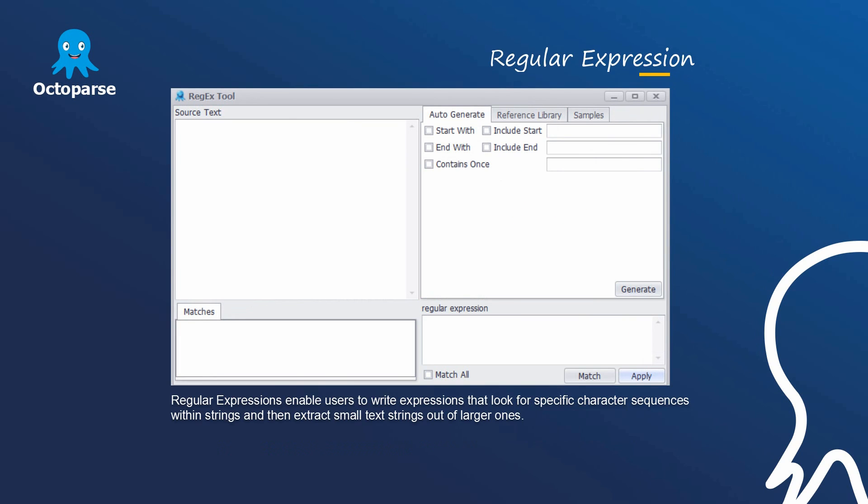Regular expression. Regular expression enables users to write expressions that look for specific character sequences within strings and then extract small text strings out of larger ones.